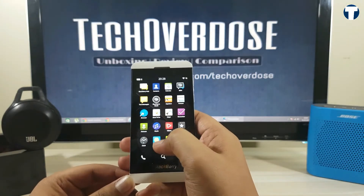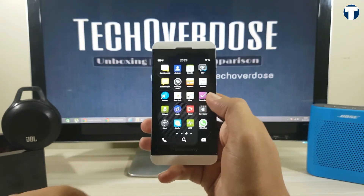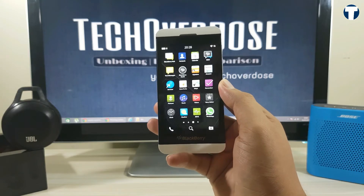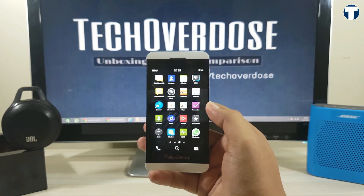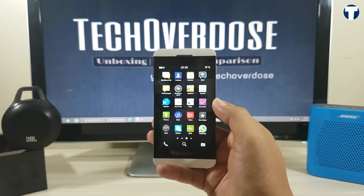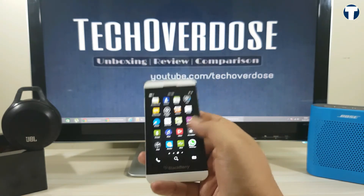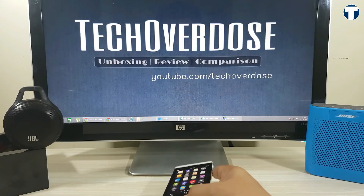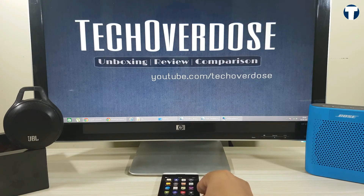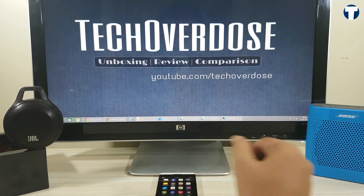This shouldn't be a big problem though. That's it for today. Don't forget to share this video with your friends who are still using BlackBerry phones, and if you liked it, hit that thumbs up button and subscribe to Tech Overdoors for more videos.